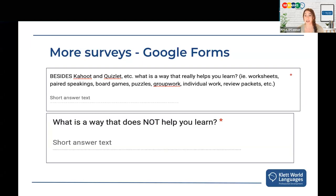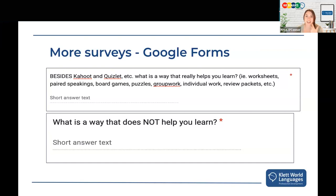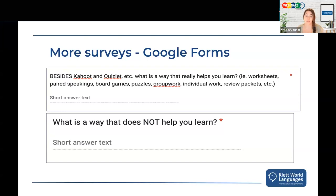These answers will really surprise you. I had some groups asking for more individual worksheets — I found out that was a class where kids didn't really know each other, so they didn't want group work and games. Other classes loved paired speakings because they had friends in class. The answers differ from year to year, class to class. I also asked what does not help your learning, and some years students said they wanted fewer games. It's great to personalize your teaching according to the students in front of you.